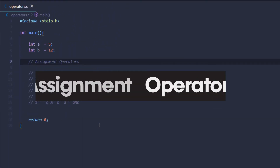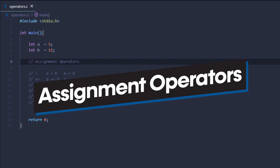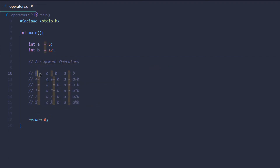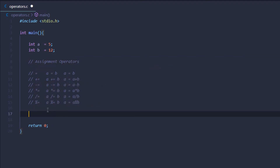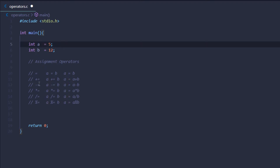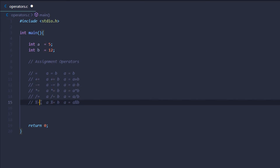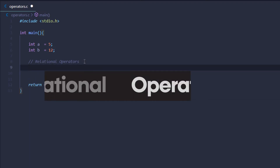After that, we have assignment operators in C. We have the equals sign, known as the assignment operator, used to set the value of a variable. Then we have the addition assignment operator, equivalent to a = a + b. Then the subtraction assignment operator. Similarly, we have the multiplicative assignment, division assignment, and modulus assignment operators.